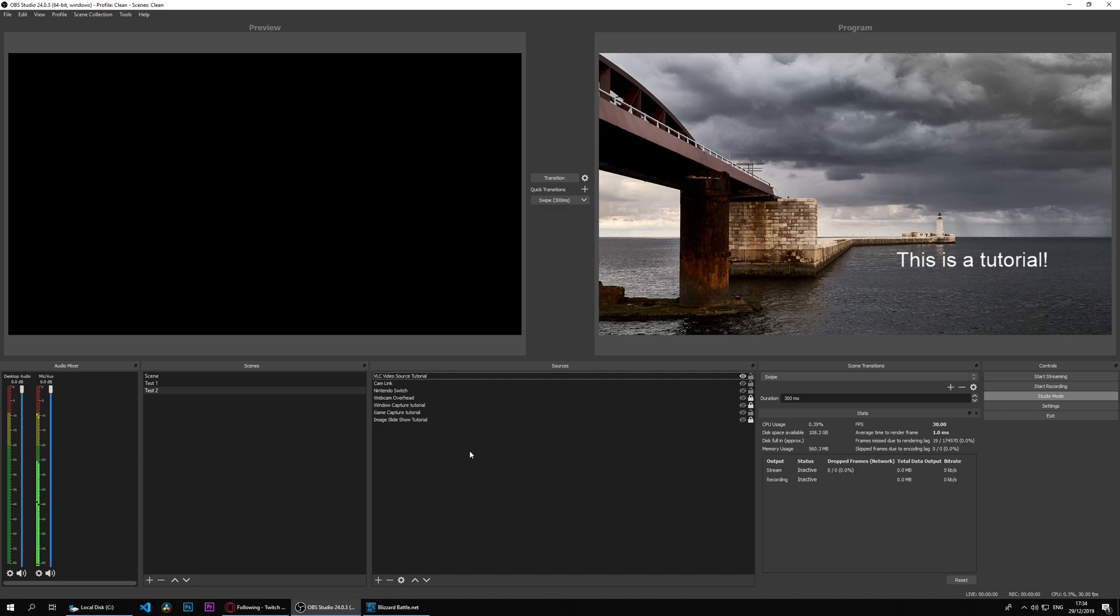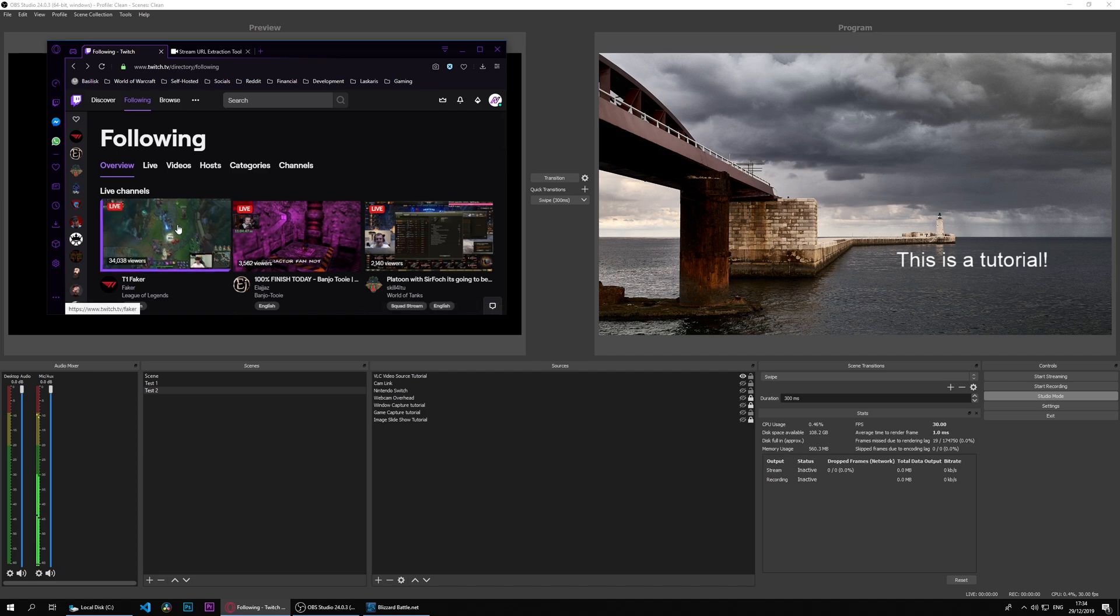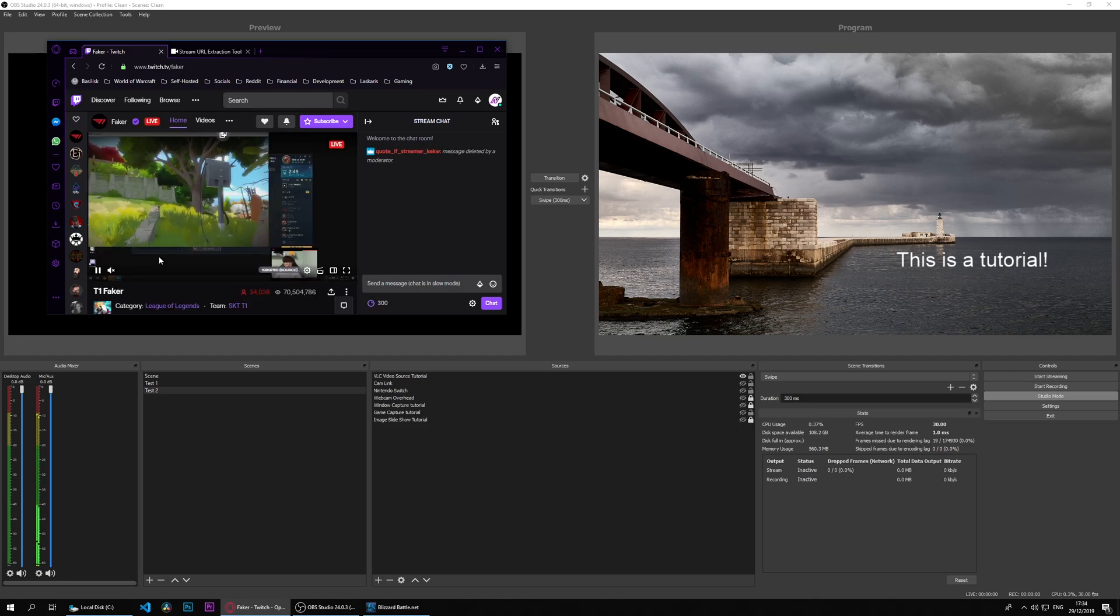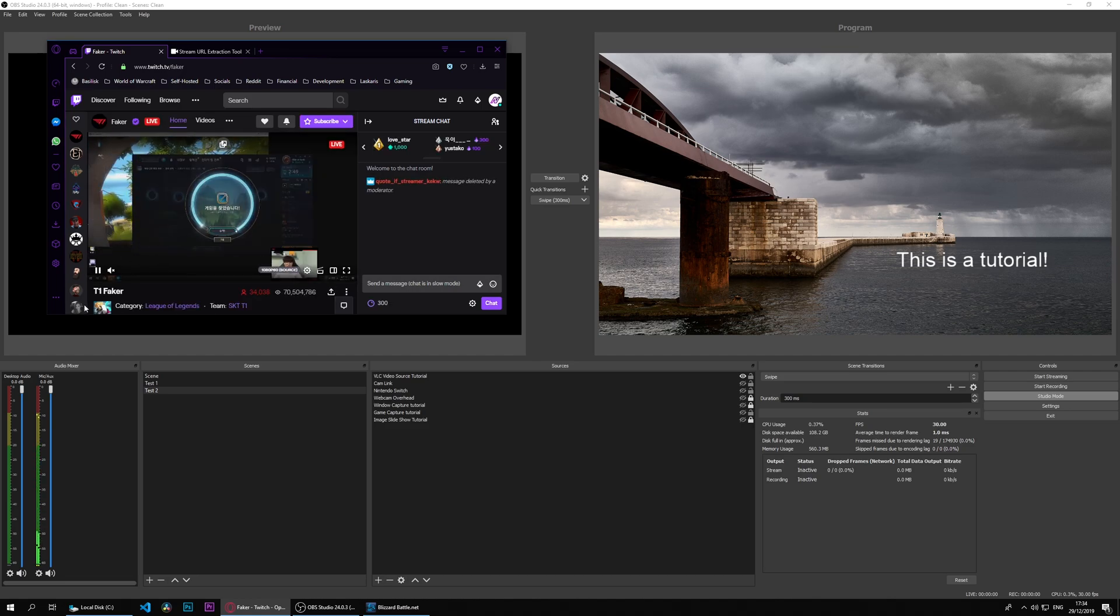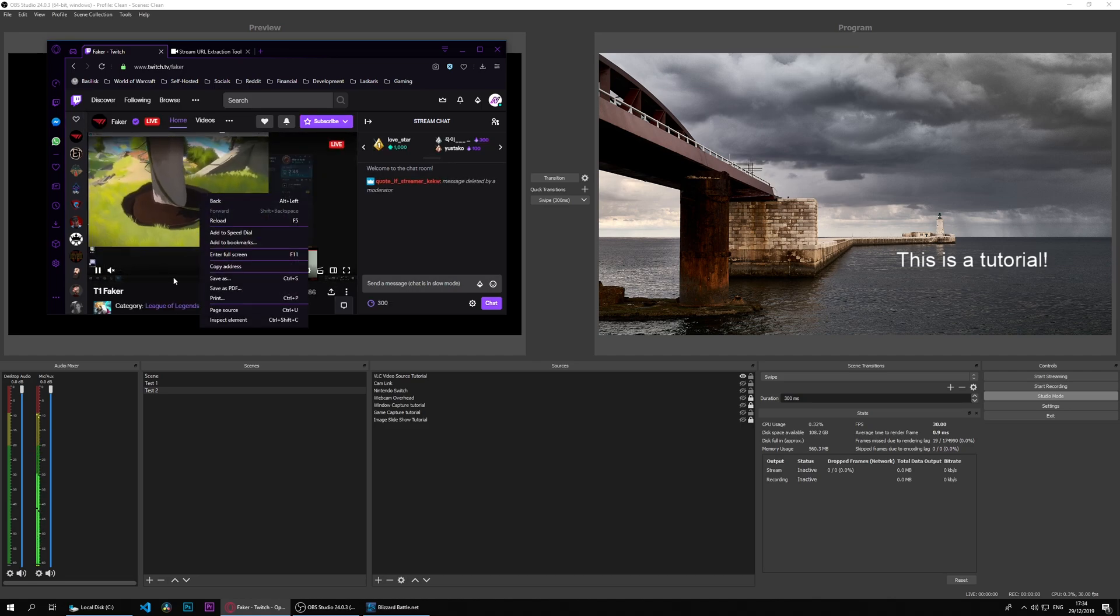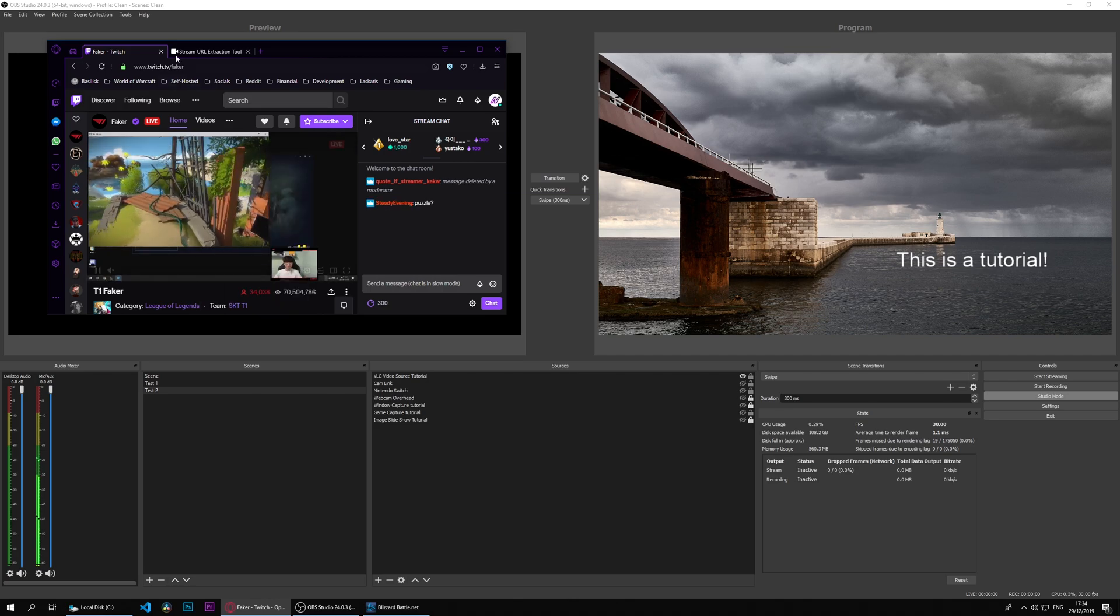Except for just going into Twitch or YouTube and capturing the window, you can capture the video directly. There are multiple ways to do it, but I can show you a way and I will show you a way right now how to do it on Twitch. So I've opened my Twitch window here and I can see that we have Faker streaming.